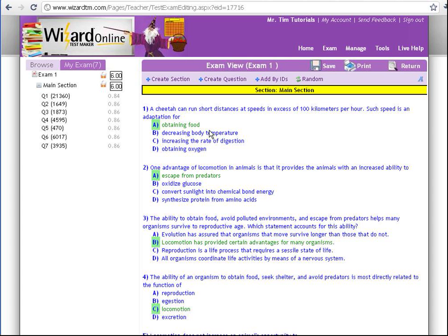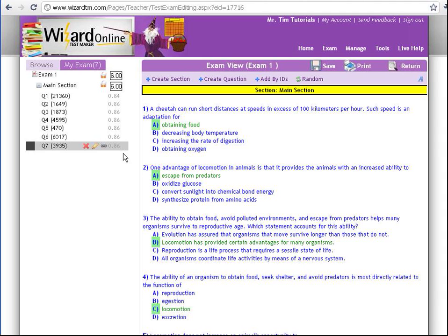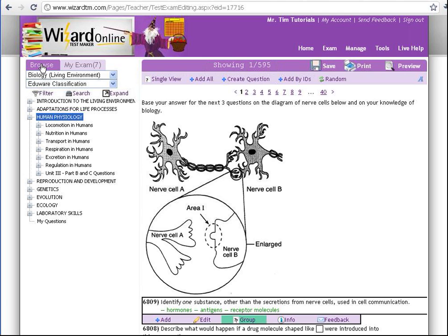You can also rename a section. So in review, if you'd like a new section, click on the Create Section button. If you want to get rid of a section, click on the X next to the name, and you add questions simply by going back to the Browse tab. That's all about sections.